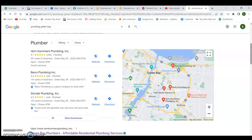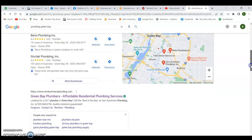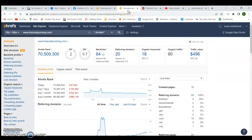Just because you have a bunch of citations and you get into the map pack doesn't mean you're going to rank in the organic listings below it. Some people do a great job on citations and are happy being in the map pack at the top of the page. But some customers don't even look in the map pack — they go straight to the organics because they think the map pack results are all ads. So it's good to have a mix: be in the map pack and also rank organically.